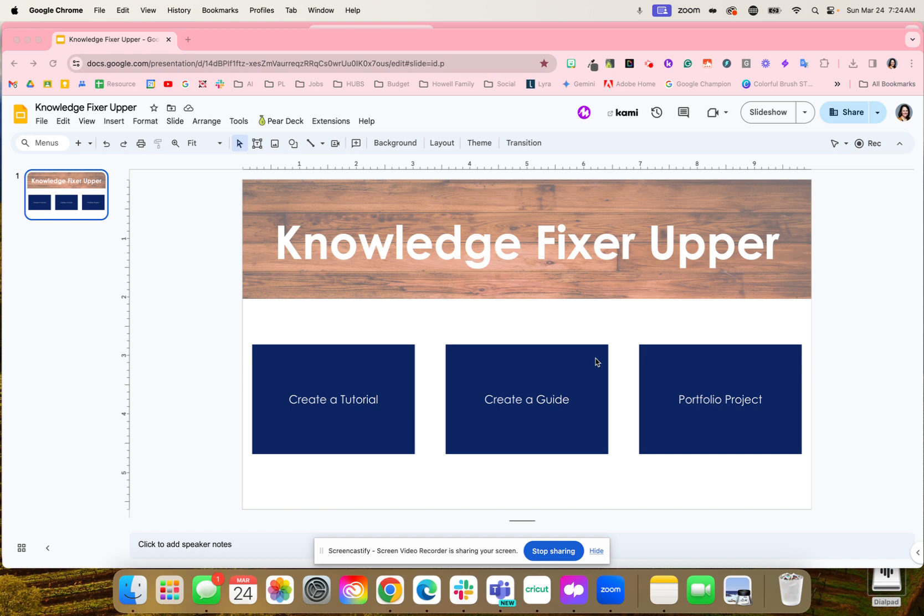They're really focusing in on, 'This was a mistake I made. Here's how I'm going to improve it, and this is what I'm going to do next time,' or 'Here is how I would solve this differently,' really reflecting on their work and thinking through their portfolio project.